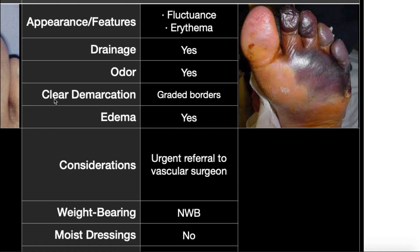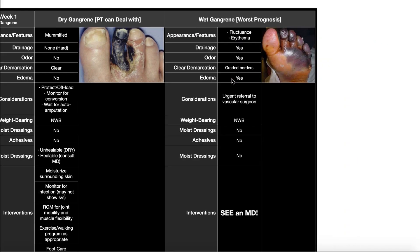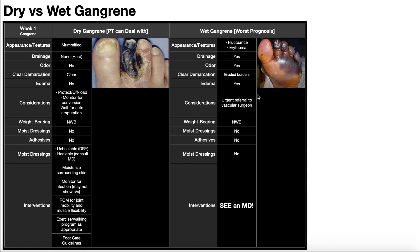There's also no clear demarcation in wet gangrene — we have graded borders between the dead tissue and the healthier tissue. If you look here, up at the top is clearly wet gangrenous dead tissue and down here is clearly healthier tissue, but in between it goes from blackish maroon to lightish black maroon and eventually becomes healthy. So where exactly does the gangrene end and where does it begin? That's a question. There's no clear demarcation in wet gangrene, which is the opposite of what we saw in dry gangrene.